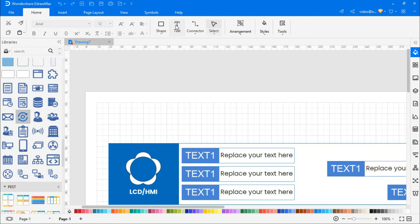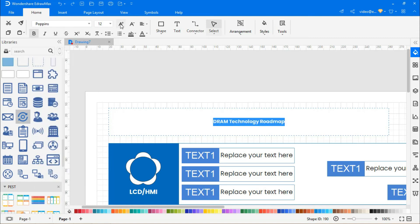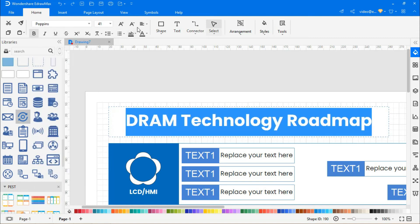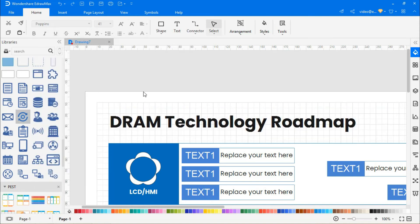Let's add a title to the roadmap by selecting the text icon from the top. Adjust the font size and font style according to your needs.